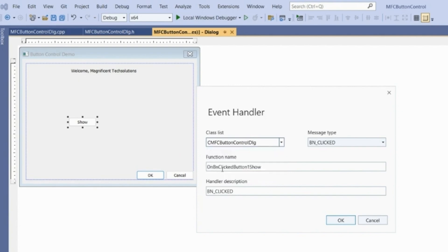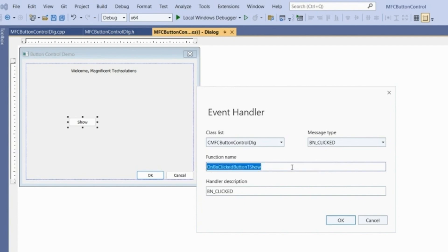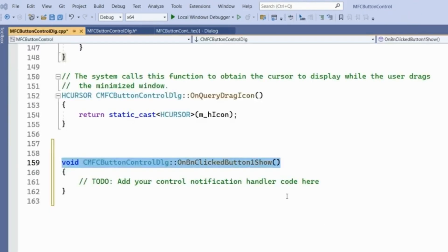After selecting CMfc Button Control Dialogue, the function name that will be created is 'OnBnClickedButtonShow', because the ID is IDC underscore button one underscore show. We can change the function name, but we'll keep the default. This is the function name it will create in the background — inside CMfc Button Control Dialogue.cpp. This is also the handler description and message type for the event. Click OK.